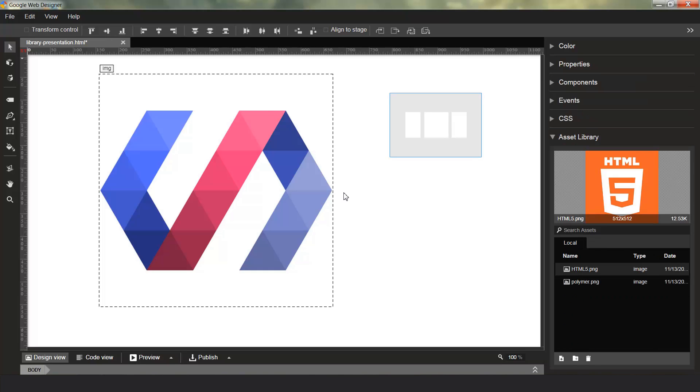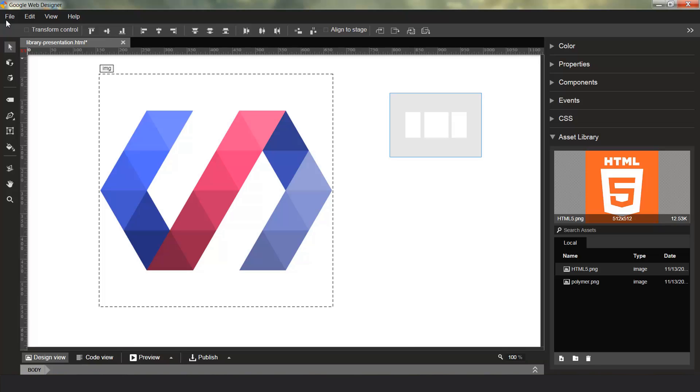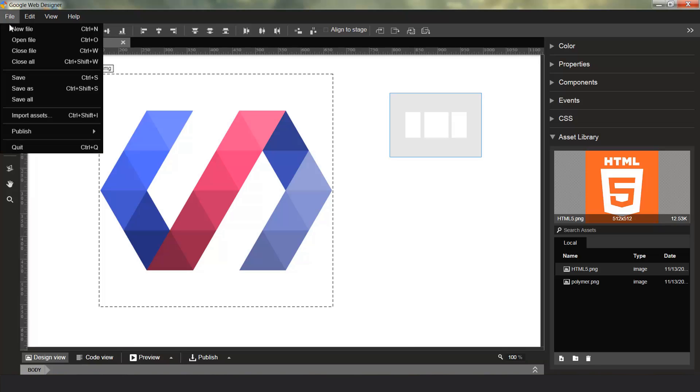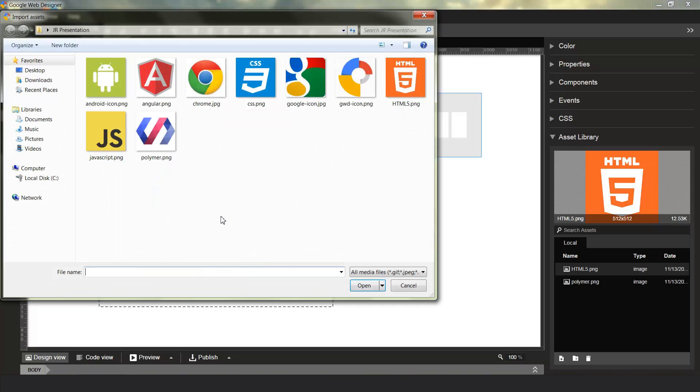You can also add assets by dragging them directly onto the Asset folder. That brings them into the Asset folder, but it does not put them on the stage, so you can use them in the future. You can also import assets by choosing File, Import Assets. This is a regular file picker, and any assets that you pick here will be added both to the Asset Library and placed on stage for you to use immediately.